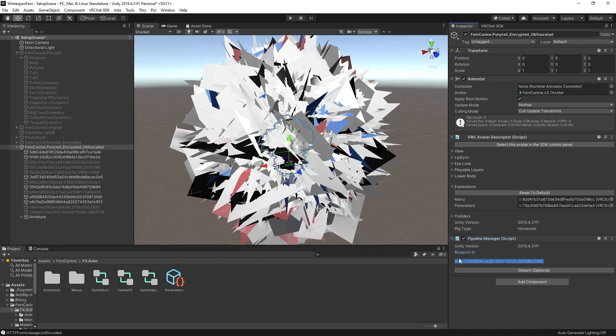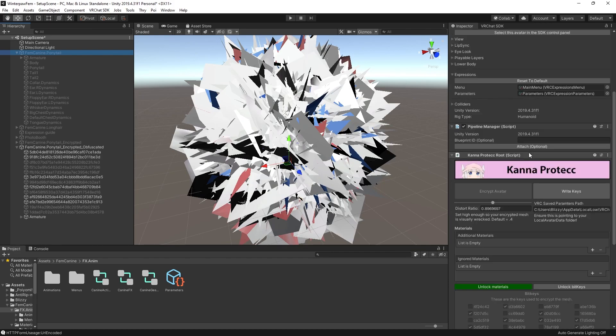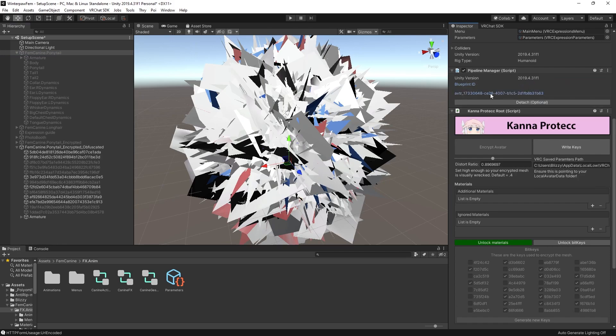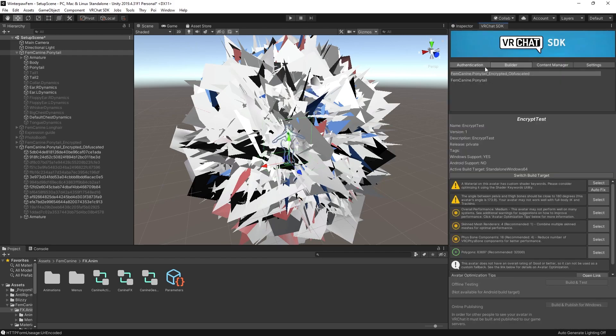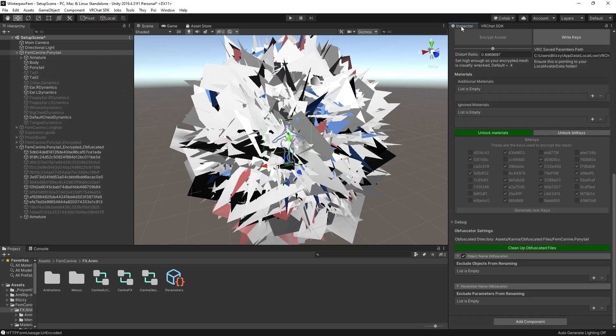So we're actually going to copy this Blueprint ID right here. Go back to the original Kana Protect component. And this Pipeline Manager right here, we're going to make sure to attach it to this avatar ID. This version should never be uploaded. This is the fully unencrypted avatar. And if I turn this on, you'll see as well the VRChat SDK doesn't want us to do it since it has the Kana Protect root, which is not a supported script on it. So never hit autofix and upload this, because that will just negate the entire point of doing any of this.